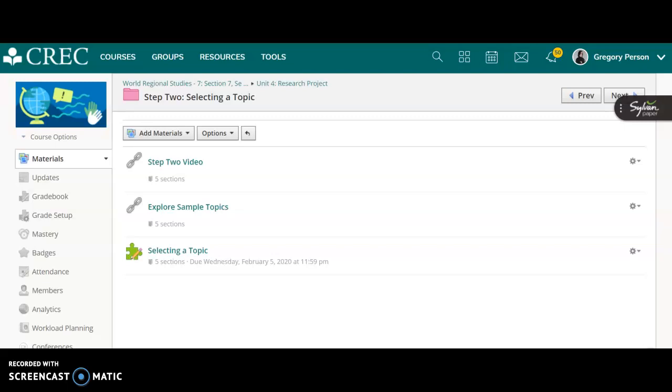Welcome back to step two of the research project. In this installment we're going to explore the sample topics related to our theme, which remember is breaking barriers in history, and do a little bit of research to get an understanding of what we're interested in, and then actually select the topic for our project.